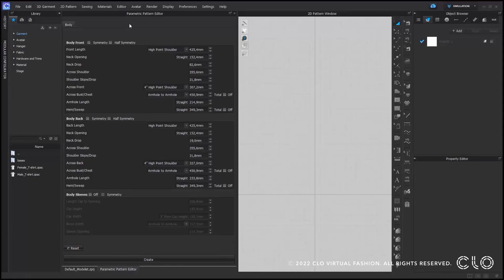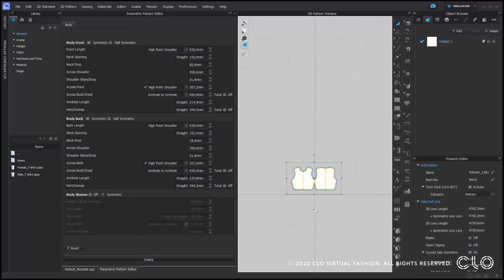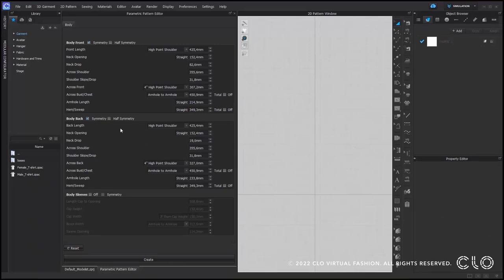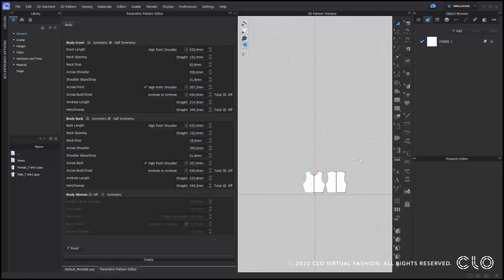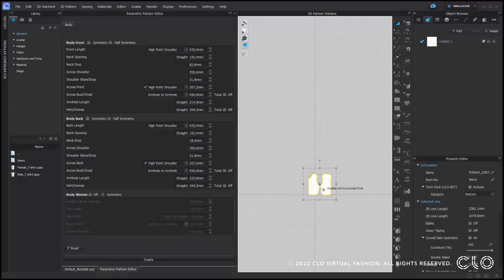There are a few different options for your patterns. For the front and back pattern pieces you can choose between symmetry, half symmetry, or no symmetry at all. If you select the symmetry option, both sides of the pattern will be generated and they will be symmetrically linked. The half symmetry option will create an unfolded symmetrical pattern of both front and back. If you don't check anything, two half pattern pieces will be created.